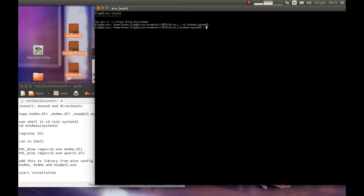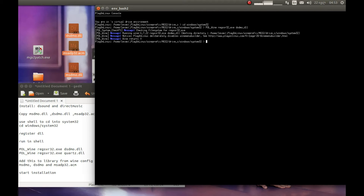Now we should type this with capital P-O-L, then the Wine executable with a capital W-I. If you press Tab it will autocomplete. Then put a space, and type regsvr32. Press Tab to autocomplete. Then type TSTMO and press Enter. It's registered.